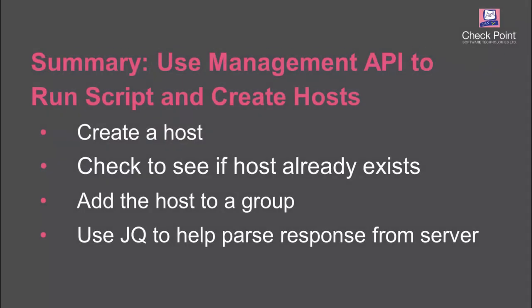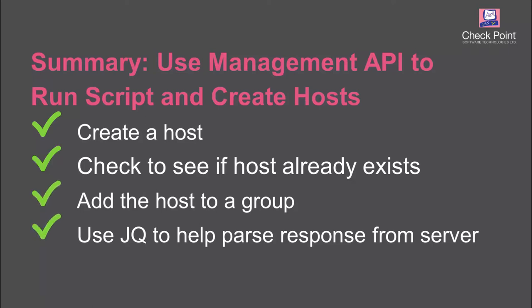We use the API management CLI tool to run a script on the management server. The script automated these tasks: create a host, check if the host already exists in the management database, add the host to a group, and finally it uses JQ to help parse the response from the management server.